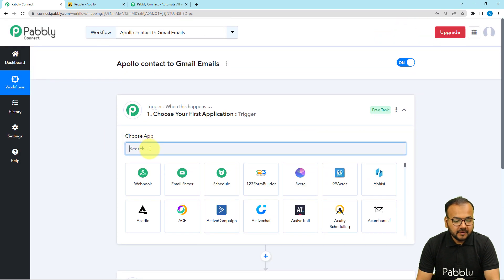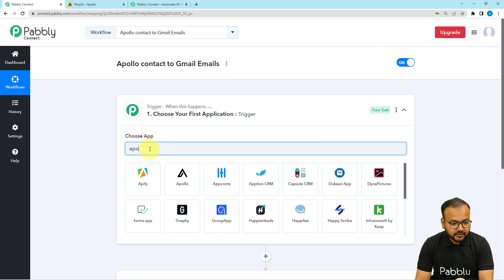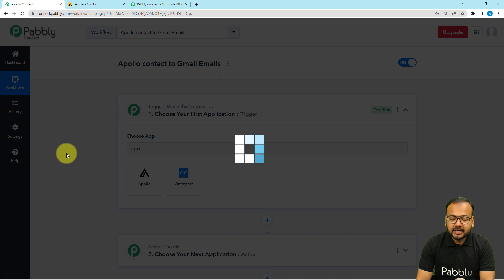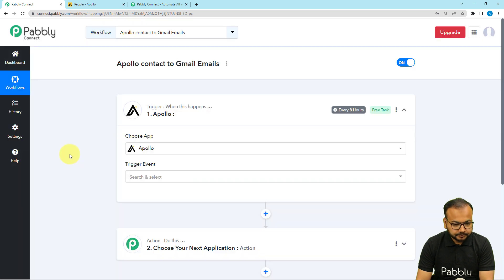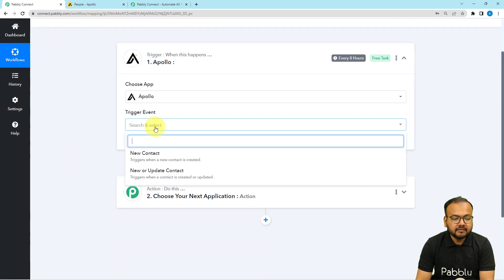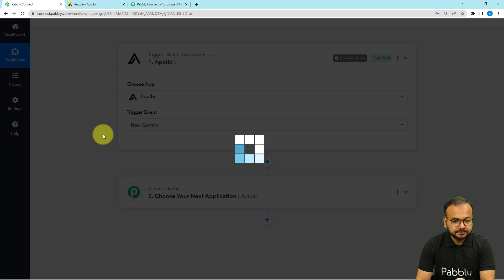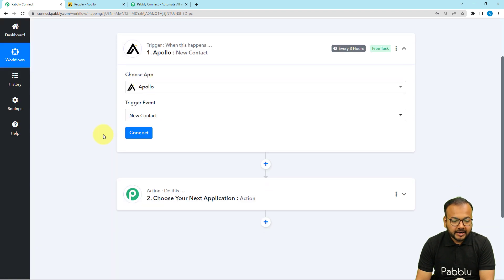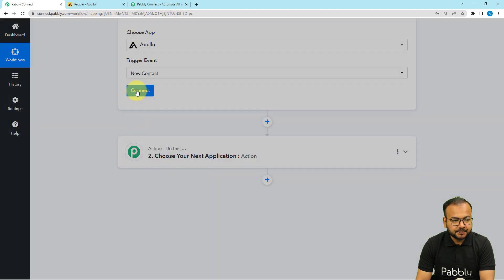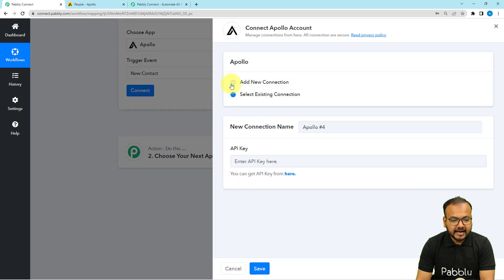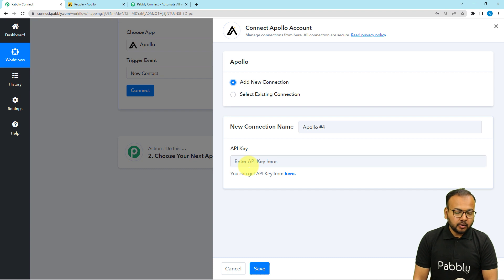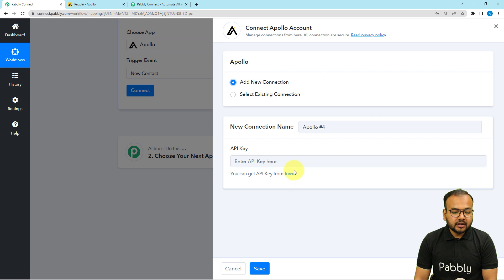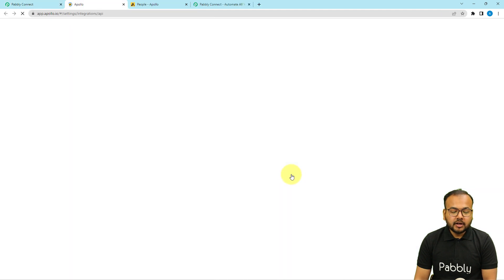First, choose Apollo as your trigger application, then select the trigger event as 'New Contact'. Click on 'Connect', then select 'Add New Connection'. It will ask for the API key of the Apollo application. If you are logged into Apollo, click the link shown in blue and you will reach the Apollo developer portal.